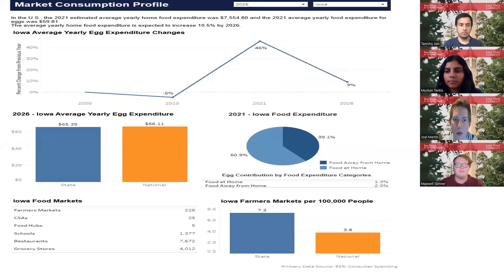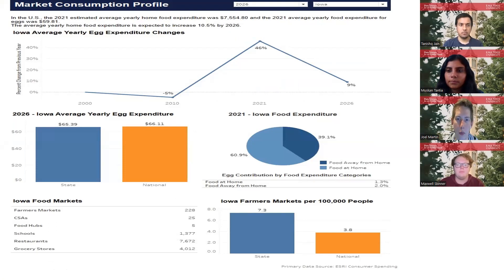My name is Joel Martin. I'm a senior at Iowa State University. This summer, I worked on the consumer spending data and developed a report for the egg and beef commodities that allows users to see market trends by state and year.